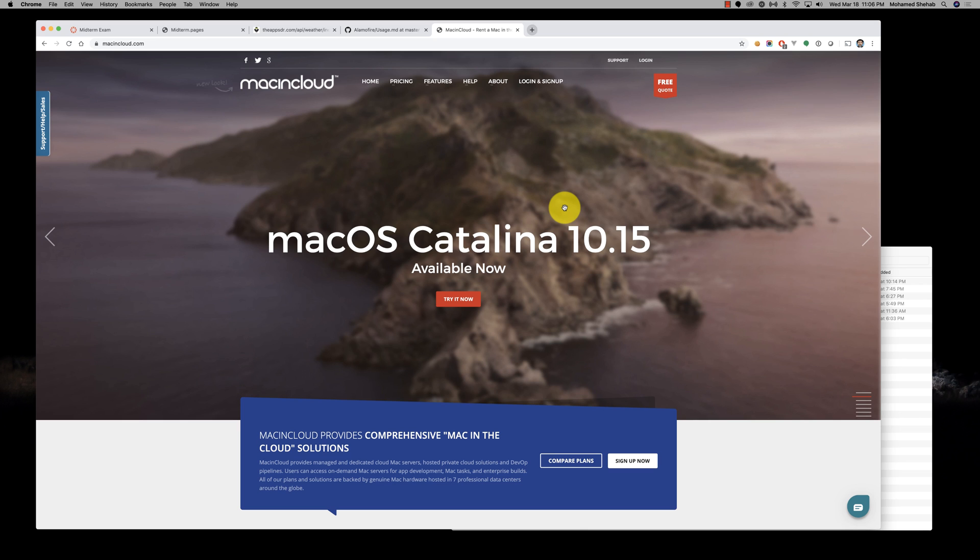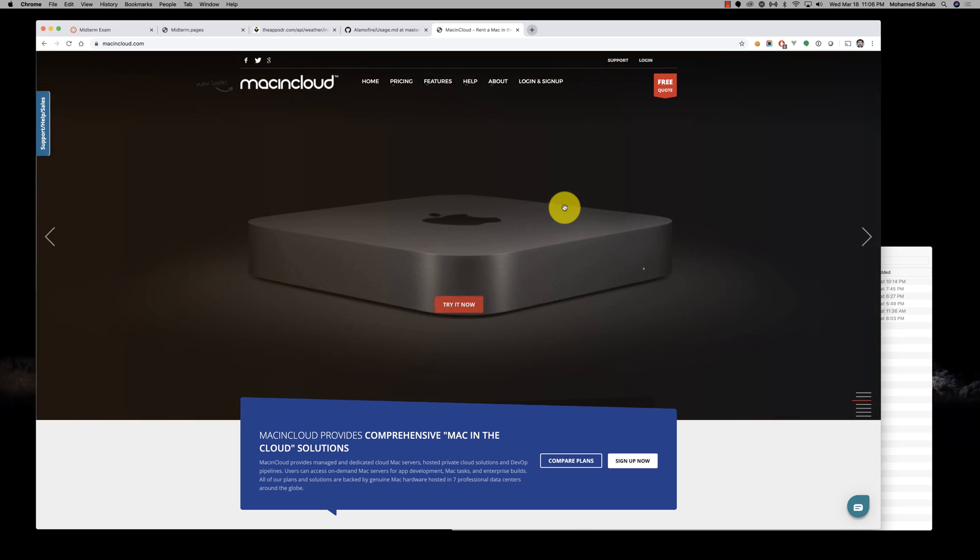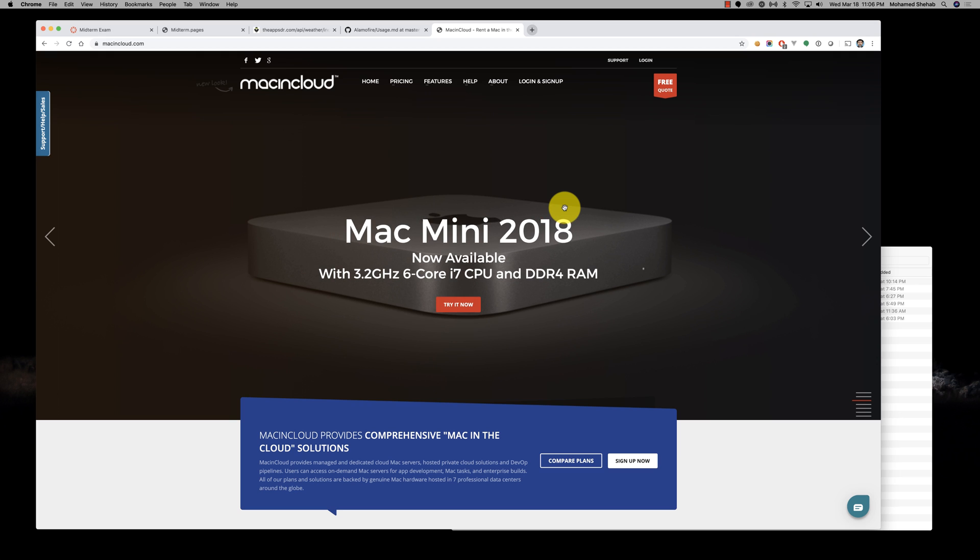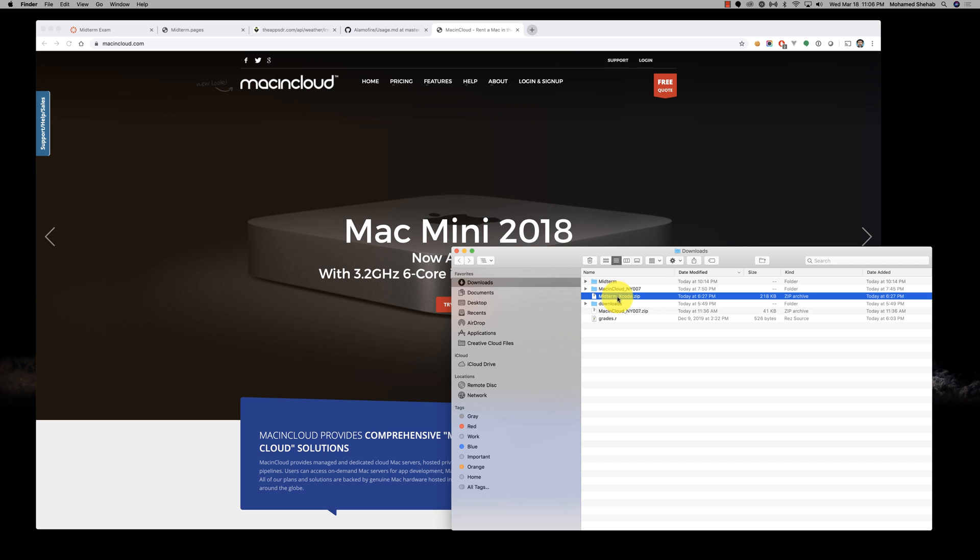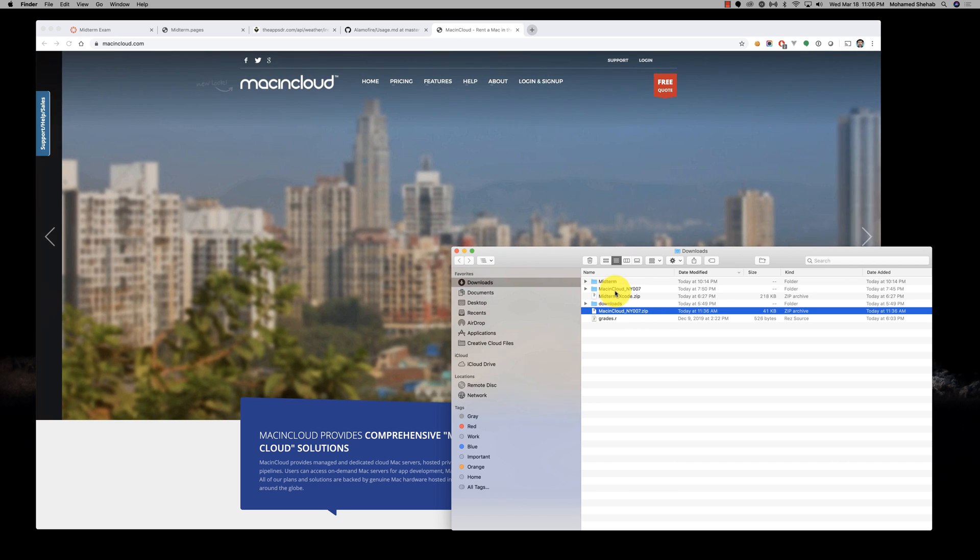You're going to get an email with a list of instructions that includes credentials—username and password—and a zip file. Here is the Mac in the Cloud zip file that I received.